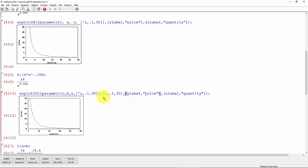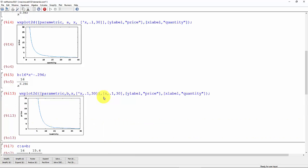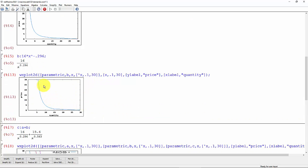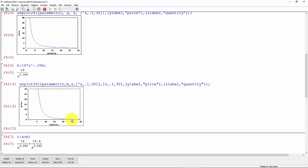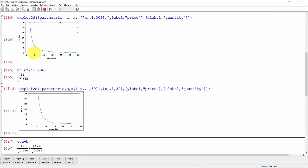then this is going to give us a more accurate representation of that demand curve, the 16x to the minus 0.296. It's actually higher than this one.